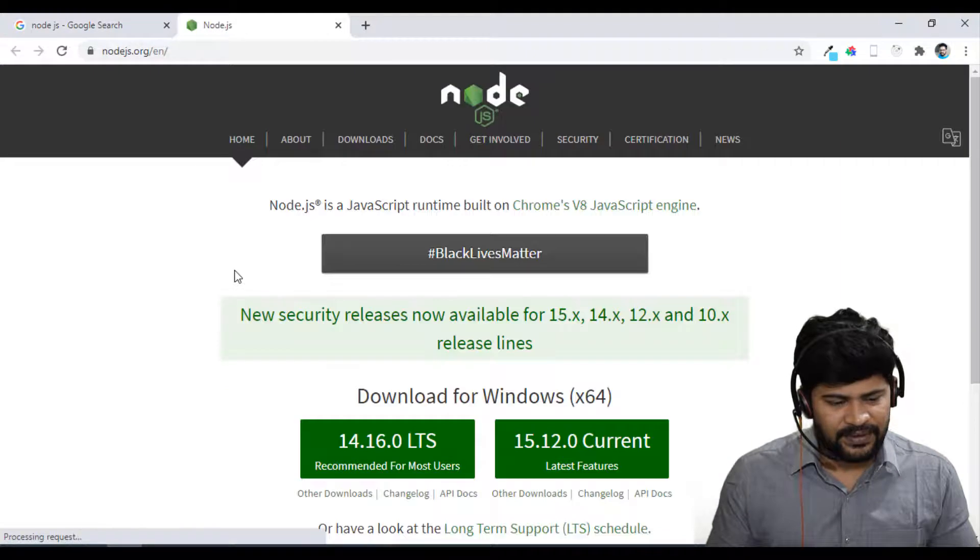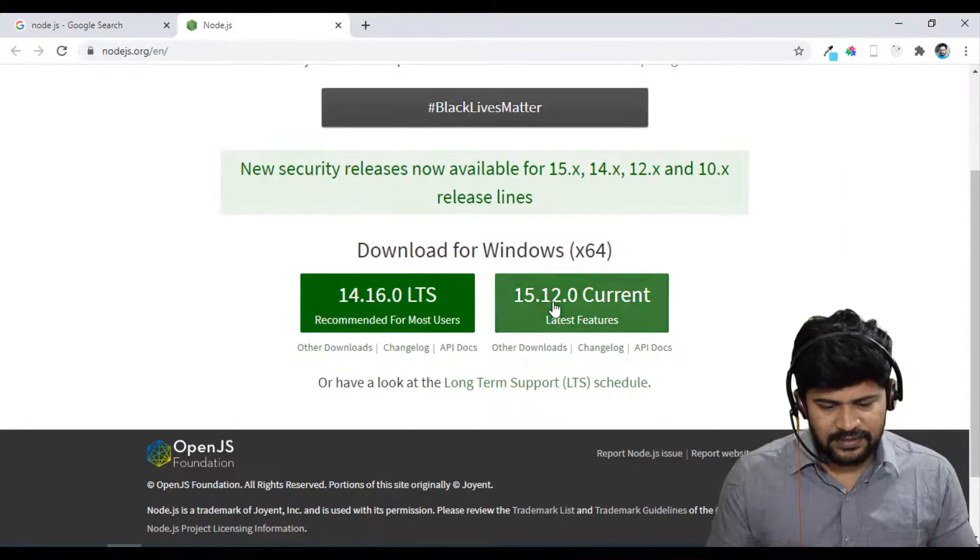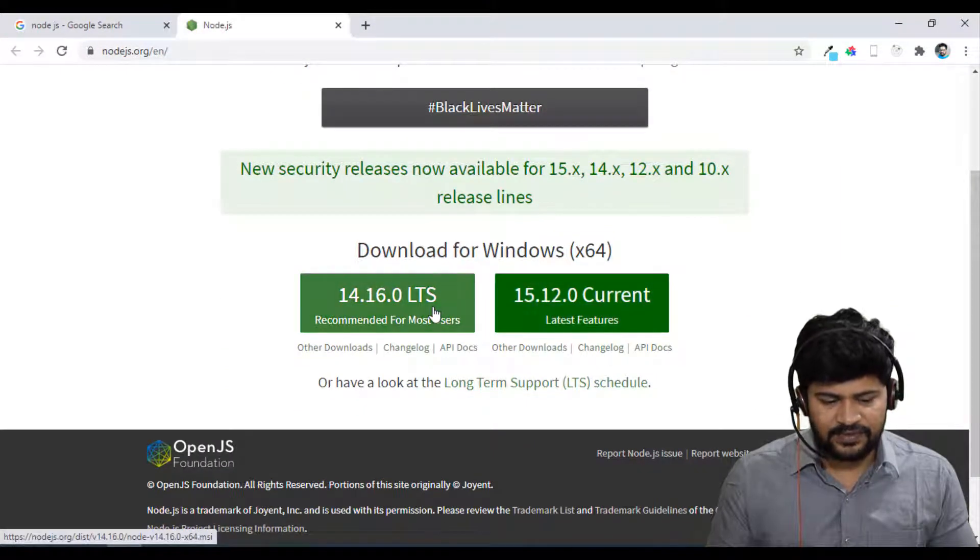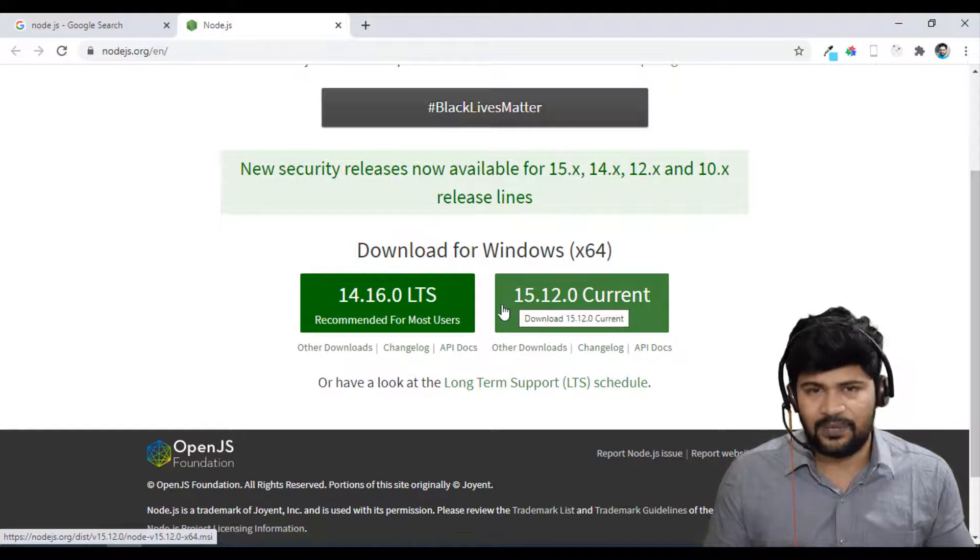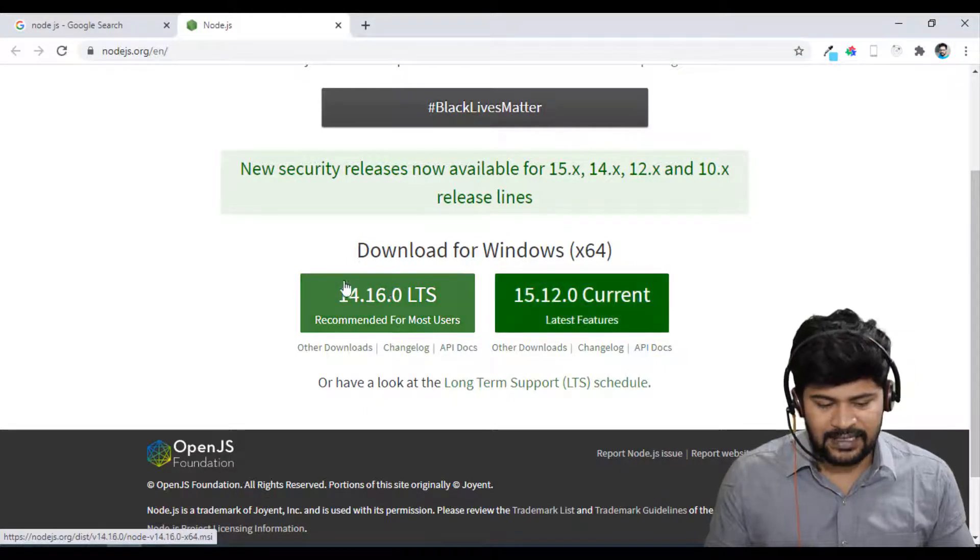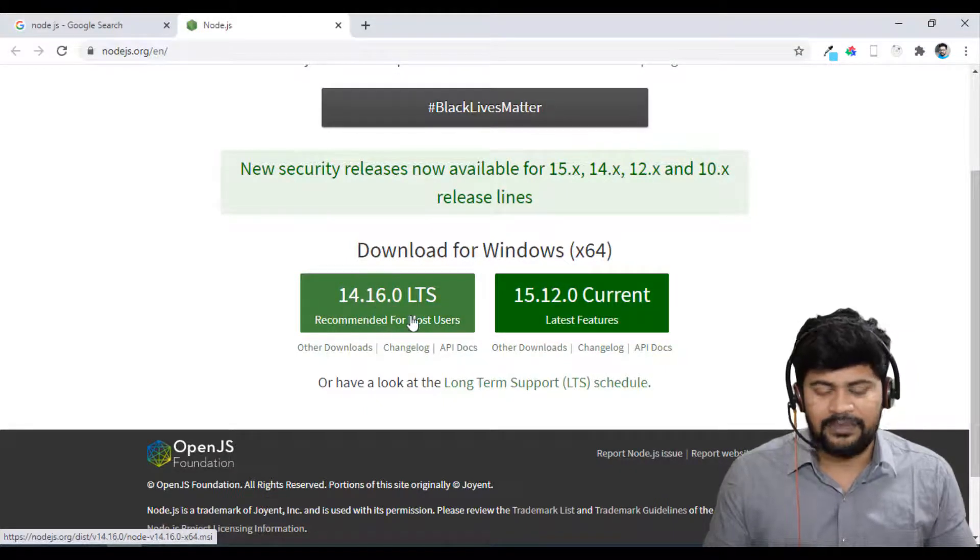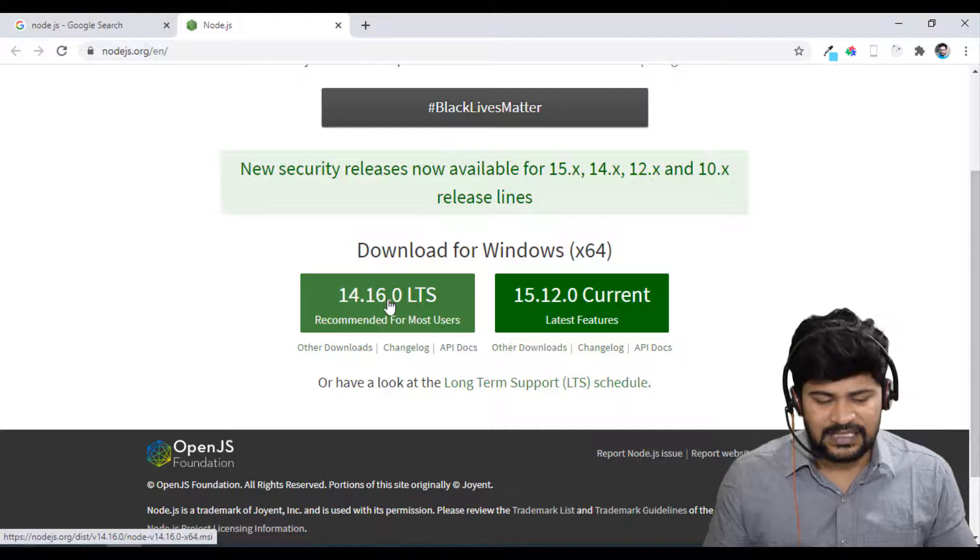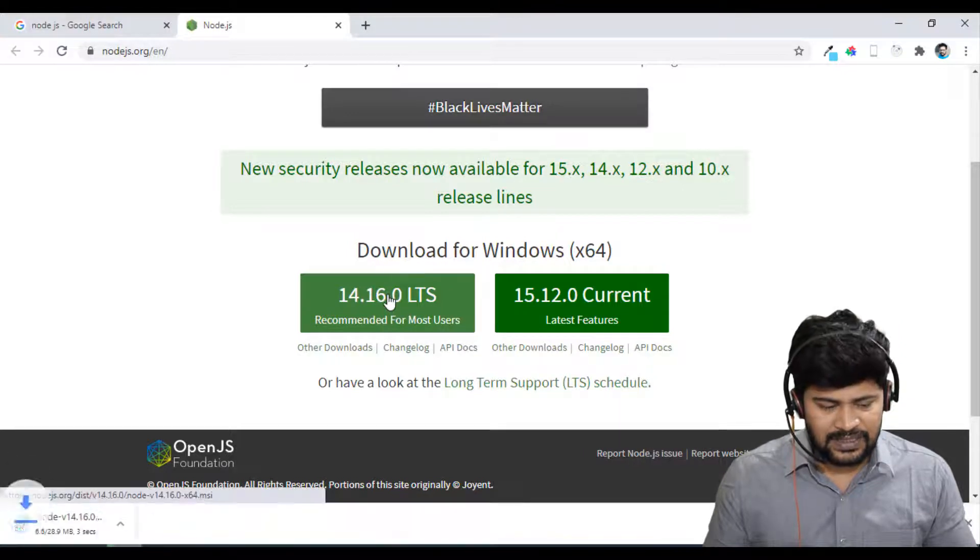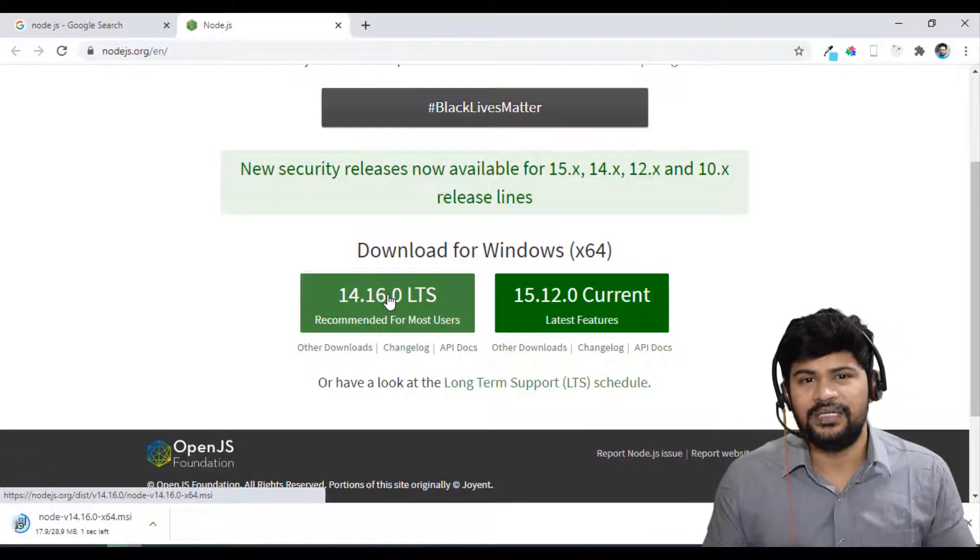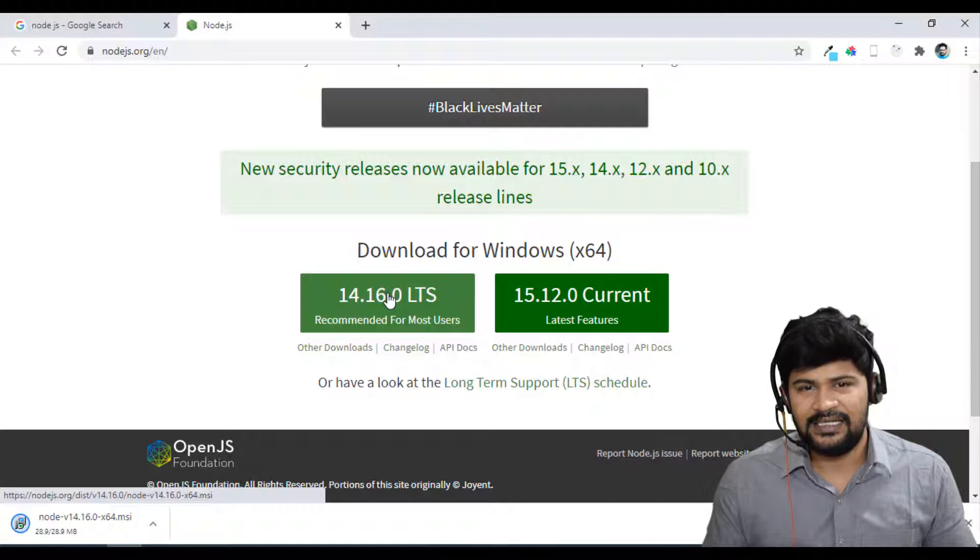So let's start installation. For Node.js, go to Google and just type Node.js. This is the official website. And in this, you have two versions, 14 and 15. You can choose either one and mostly I recommend this one, recommended for most of the users.